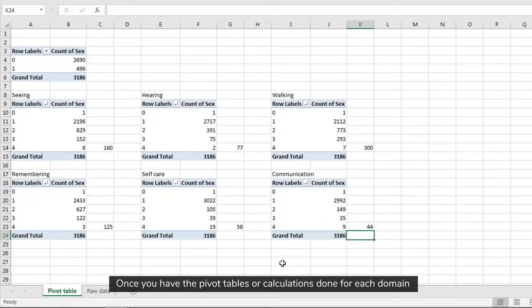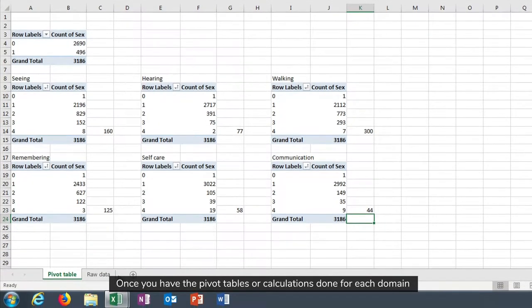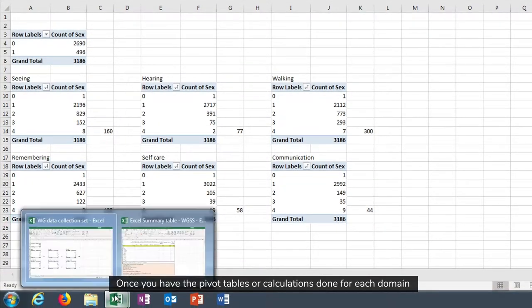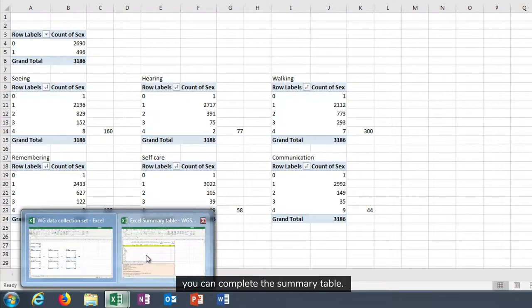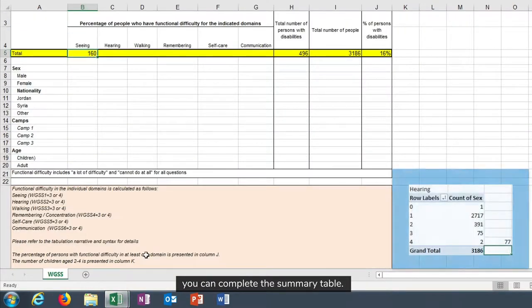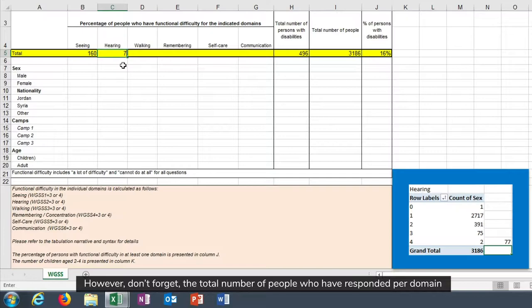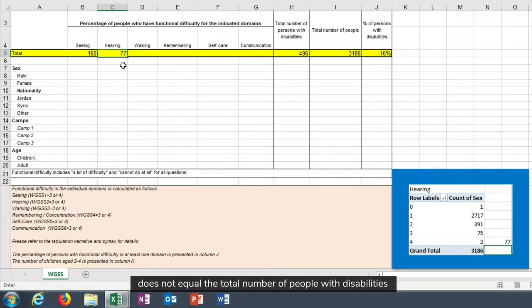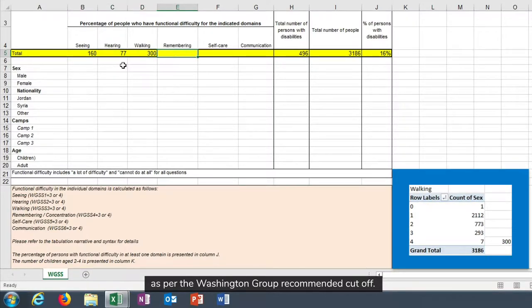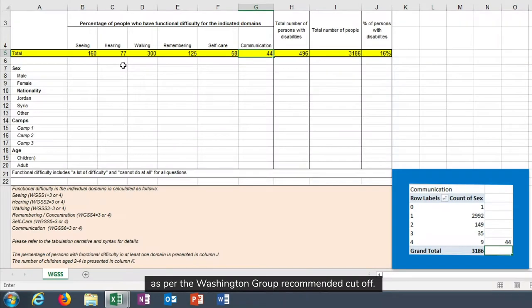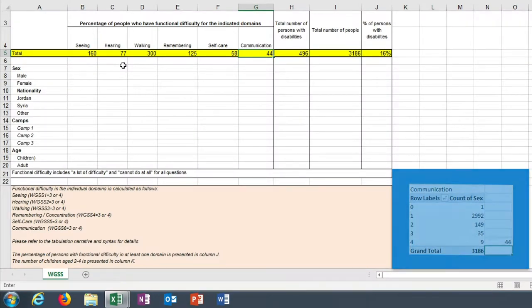Once you have the pivot tables or calculations done for each domain, you can complete the summary table. However, don't forget the total number of people who have responded per domain does not equal the total number of people with disabilities as per the Washington Group recommended cut-off.